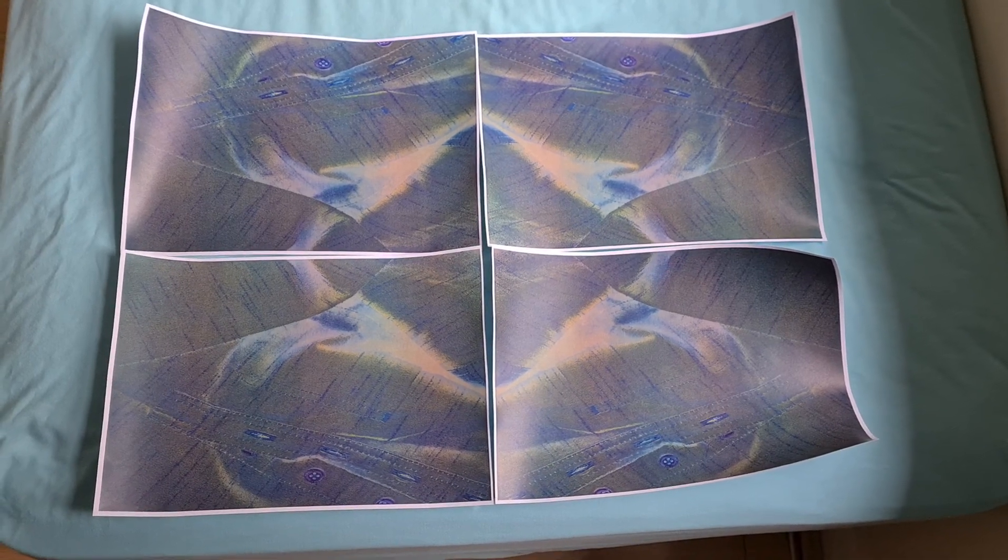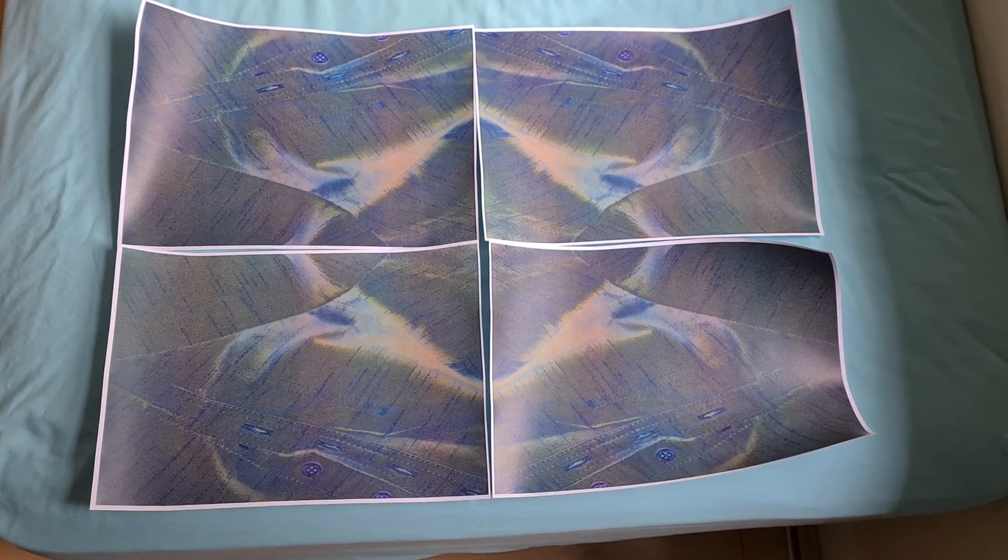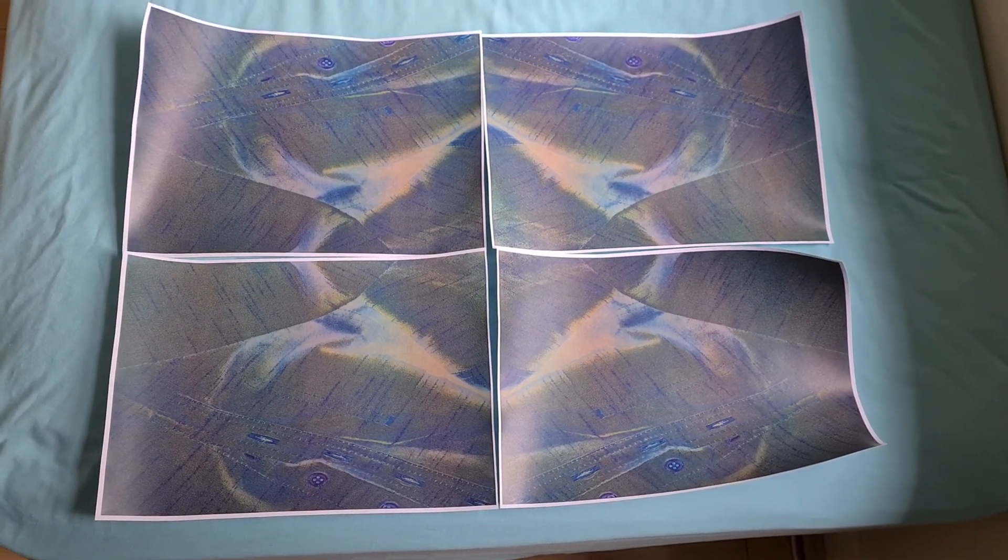I do wonder if maybe we might do a switcheroo. So we're going to switch these around and see what we get.